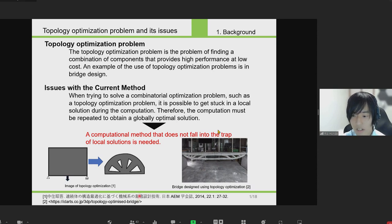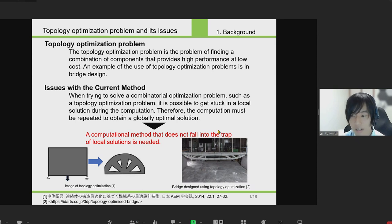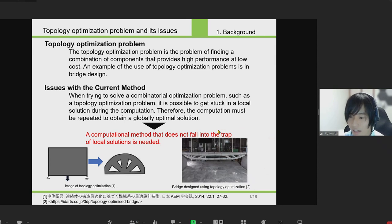Topology optimization is sometimes used in bridge design, as shown in this image. When trying to solve a combinatorial optimization problem such as topology optimization using methods that are widely used today, it is possible to get stuck in a local solution during the computation. Therefore, the computation must be repeated many times to obtain the globally optimal solution, which results in high computational cost.